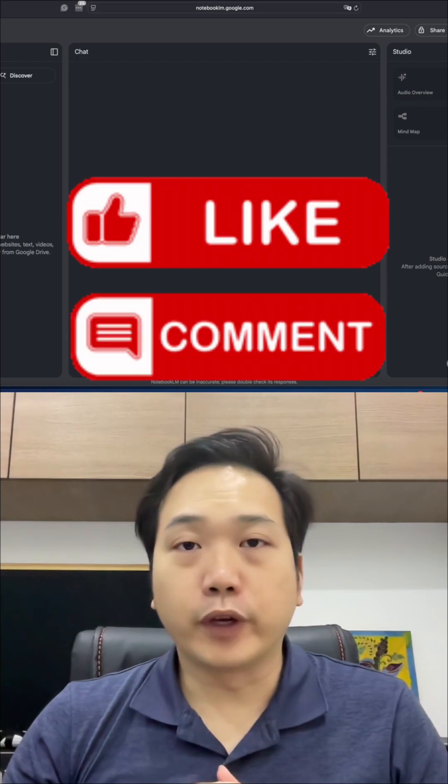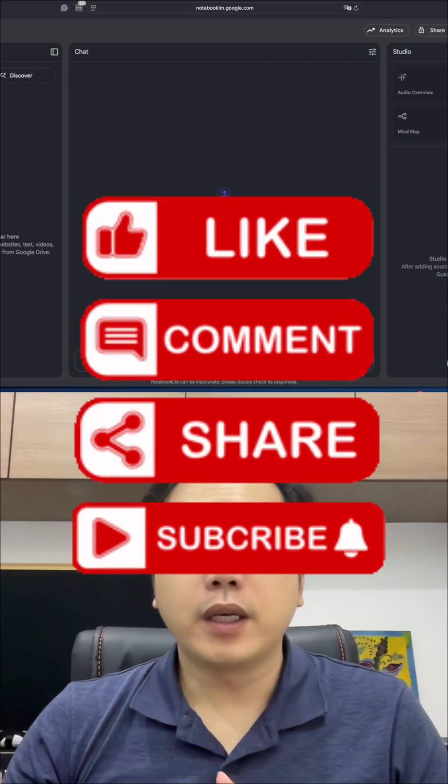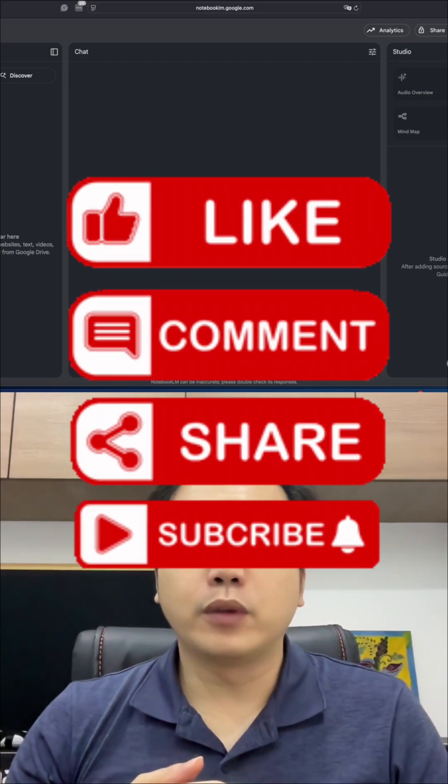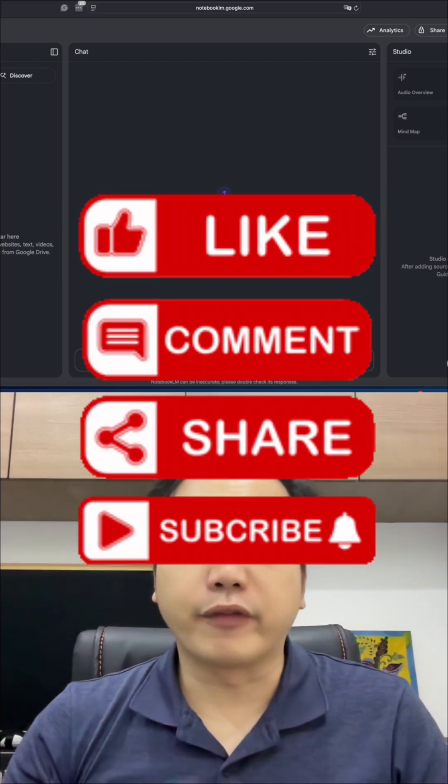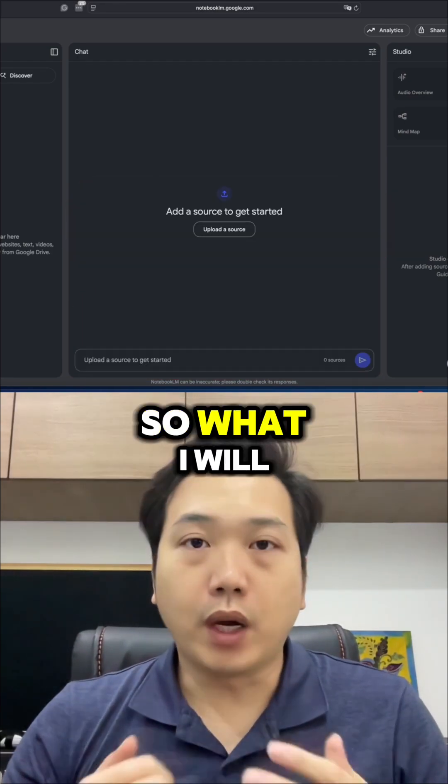But before I do that, don't forget to follow me, like this video, comment, and save it so that you can reference it for later.